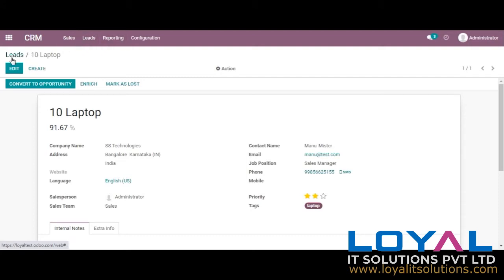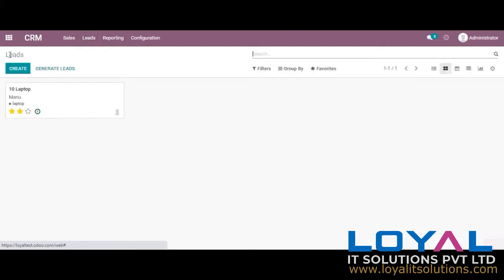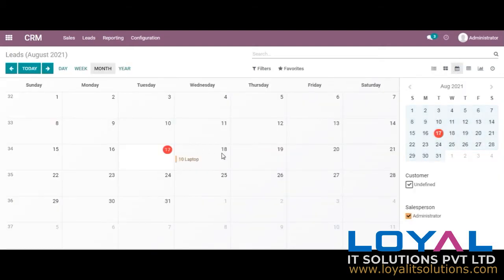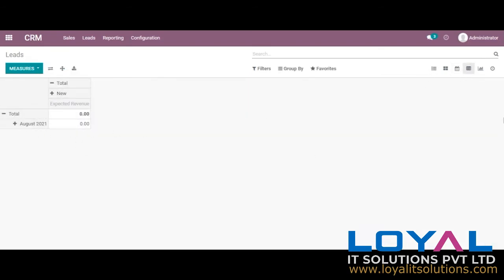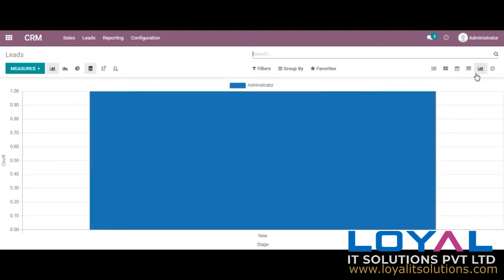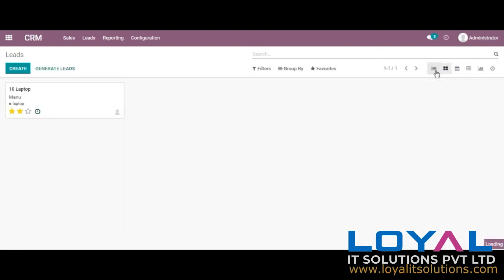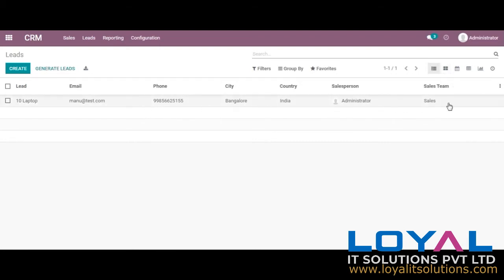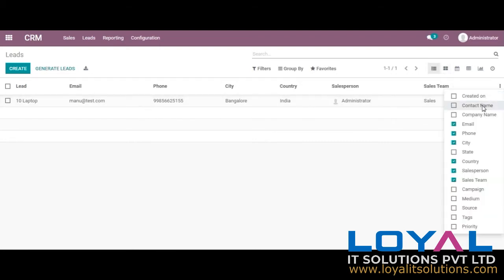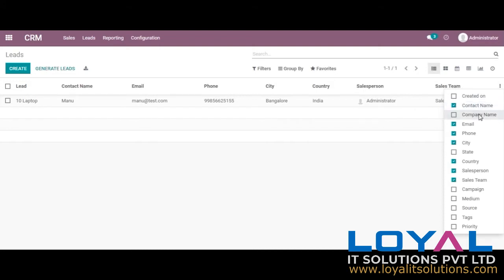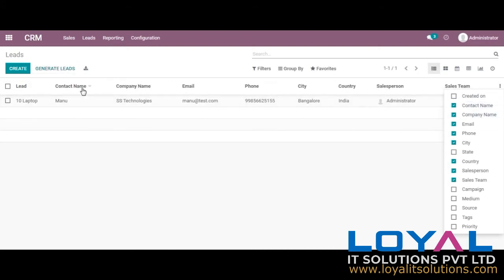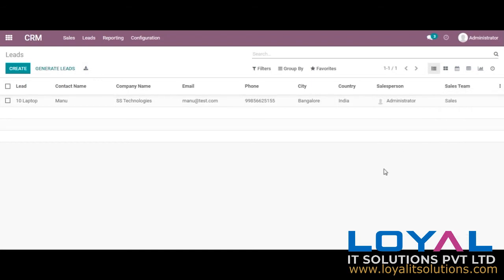Going to leads, you can see other views here. This is a calendar view in which the lead appears on the same date. This is a pivot view and this is a graphical representation — as it is in the new stage it shows like this. In the list view we have another feature: we can enable all the fields we want, or add company name and contact name, so you can add whatever fields you want here.